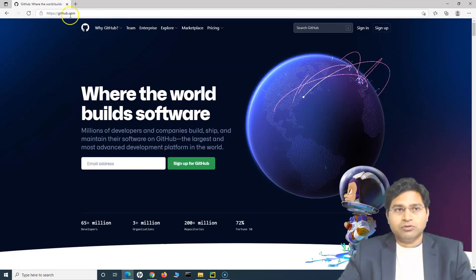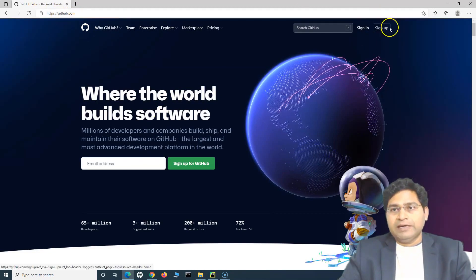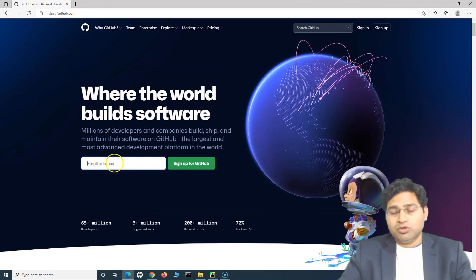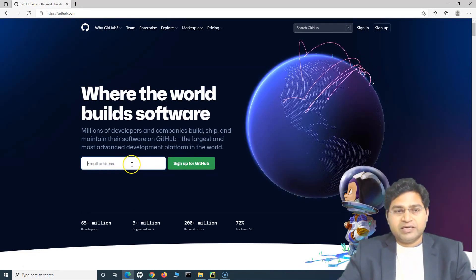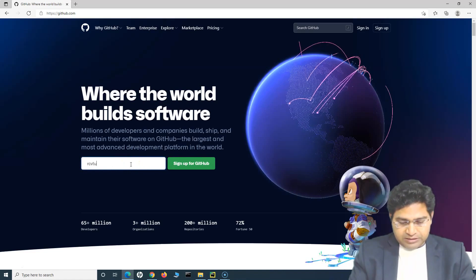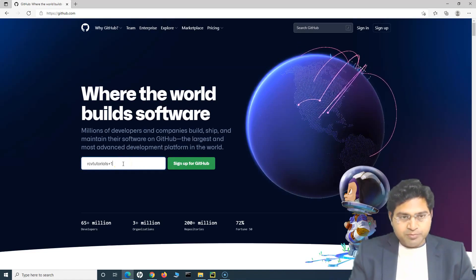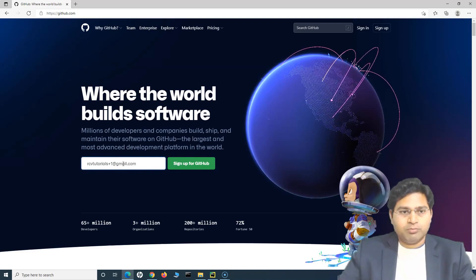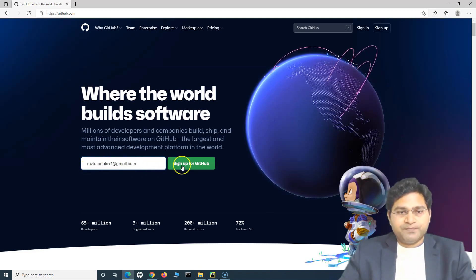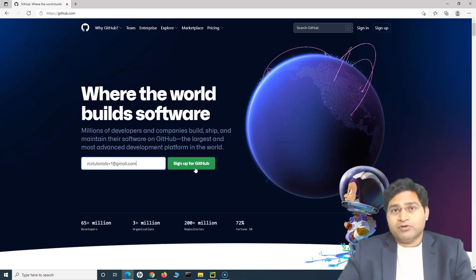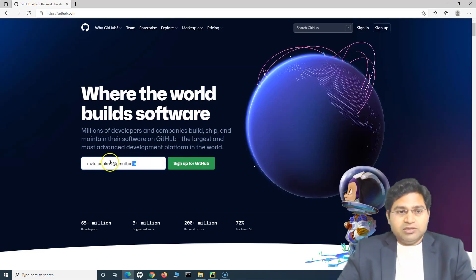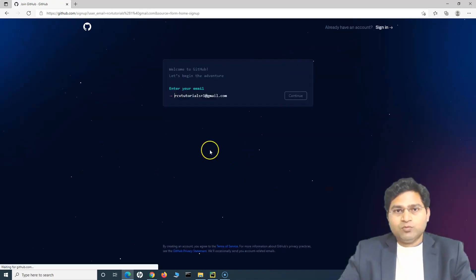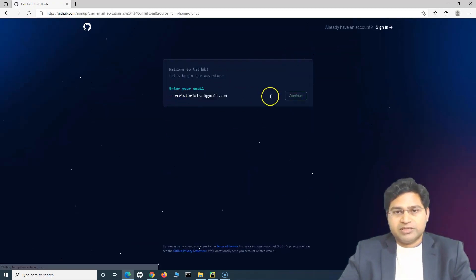The first thing is to sign up for a GitHub account. Go to github.com and click on Sign Up, provide the email address you want to sign up with, and start the sign-up process. I've already signed up, so I'll just show you what the overall process looks like. It's pretty simple — it's similar to signing up for a social media account.